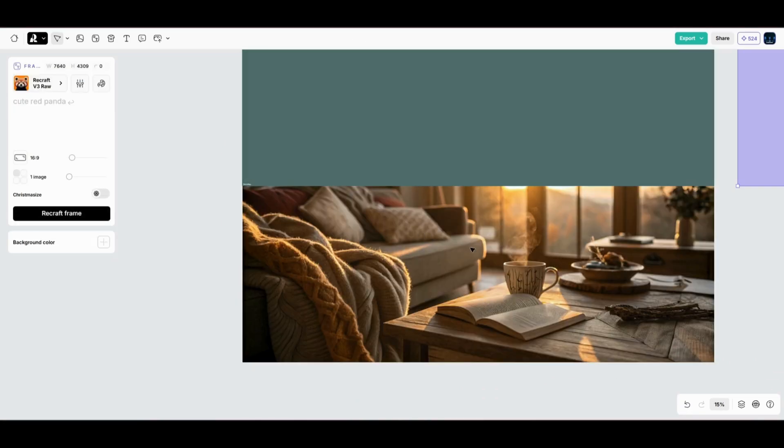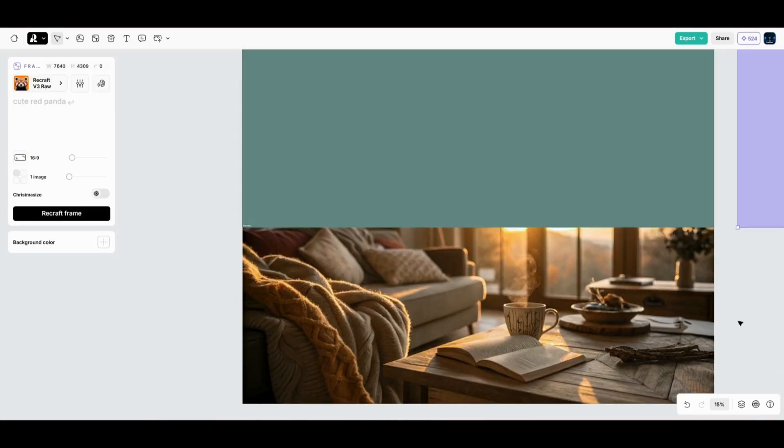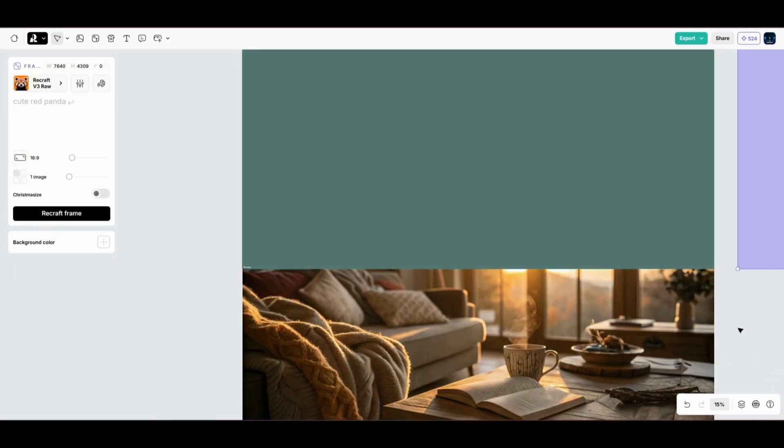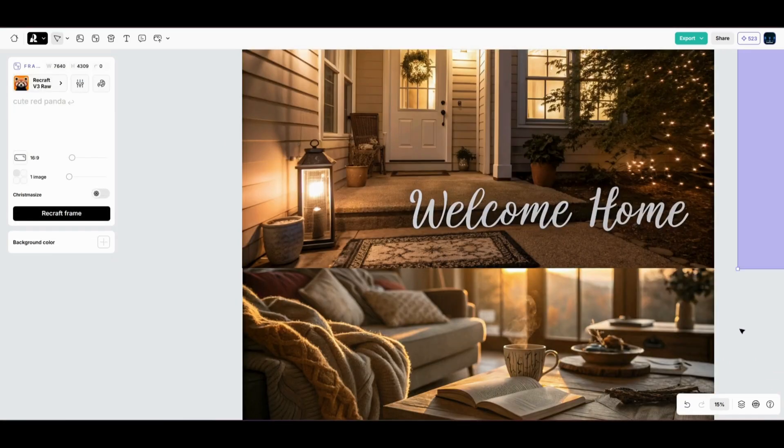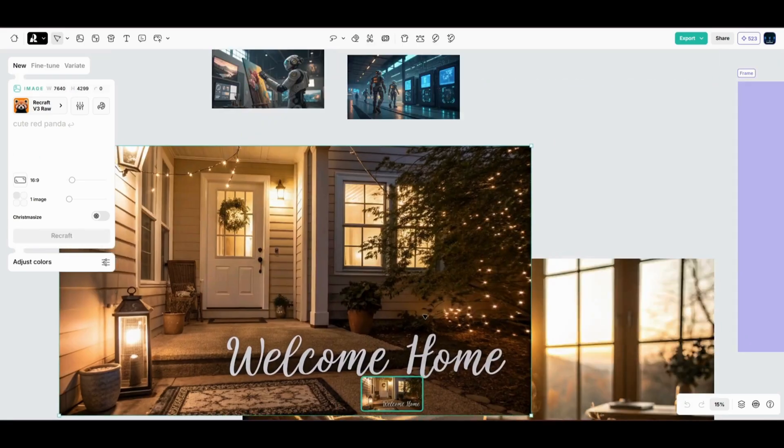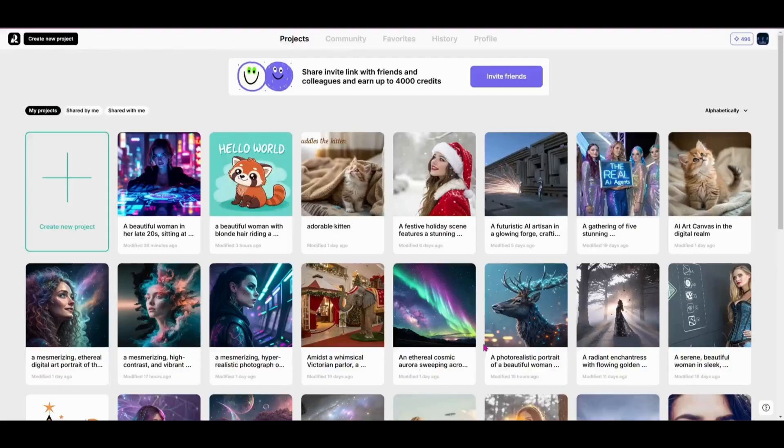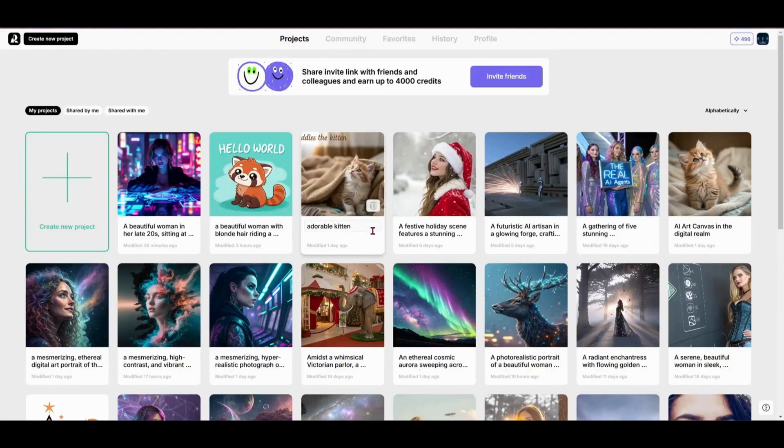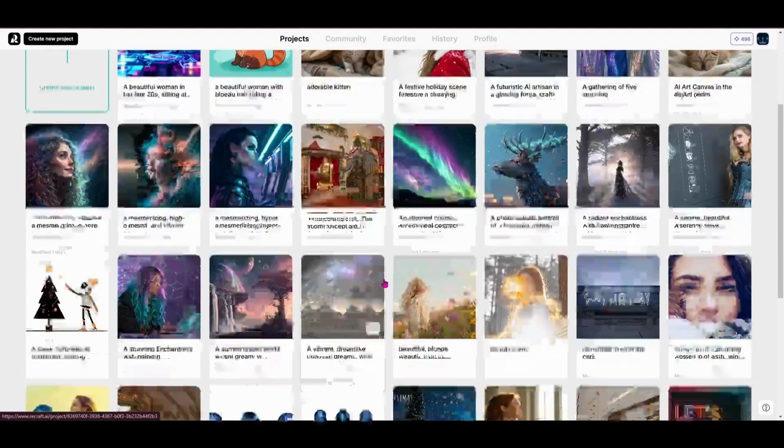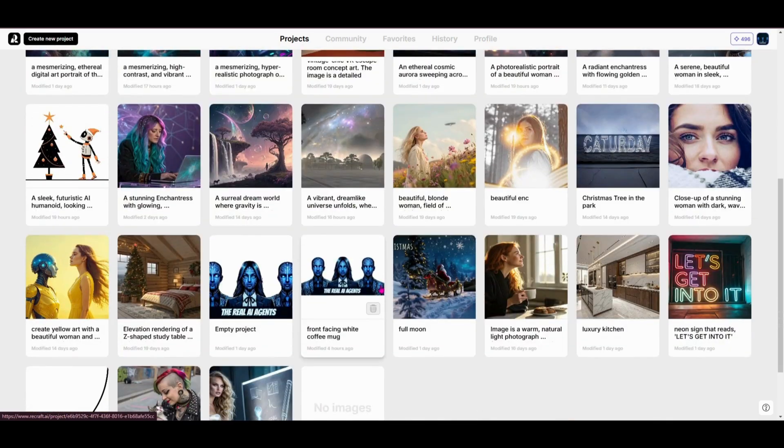Frames make it easy to add those extra details that elevate your work. Whether it's text, colors, or layering elements, it's all about bringing your vision to life. I hope you're feeling inspired to dive into ReCraft and explore its incredible tools for yourself.